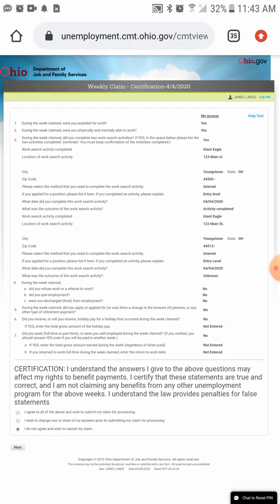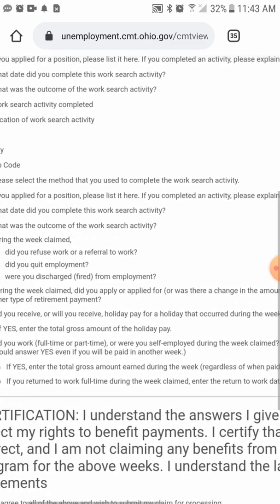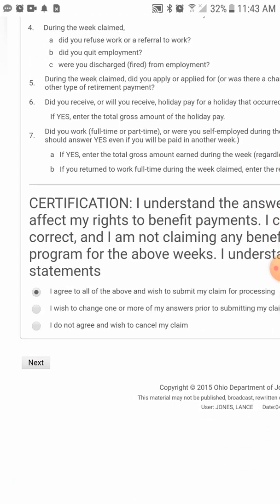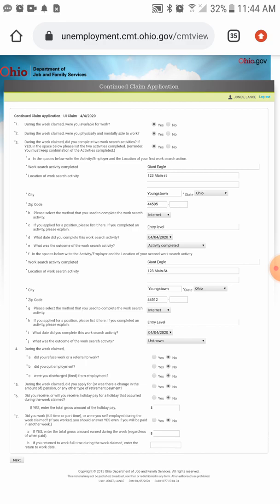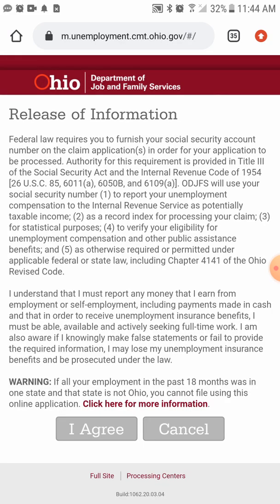This has been a tutorial on how to file your claim. If you hit the first circle — agreeing to everything — and click 'Next,' it'll take you to a screen with a confirmation number and directions on how to receive or track your payment. Screenshot that confirmation number as well. That is a basic tutorial on how to go about filing unemployment. I hope this has been helpful.